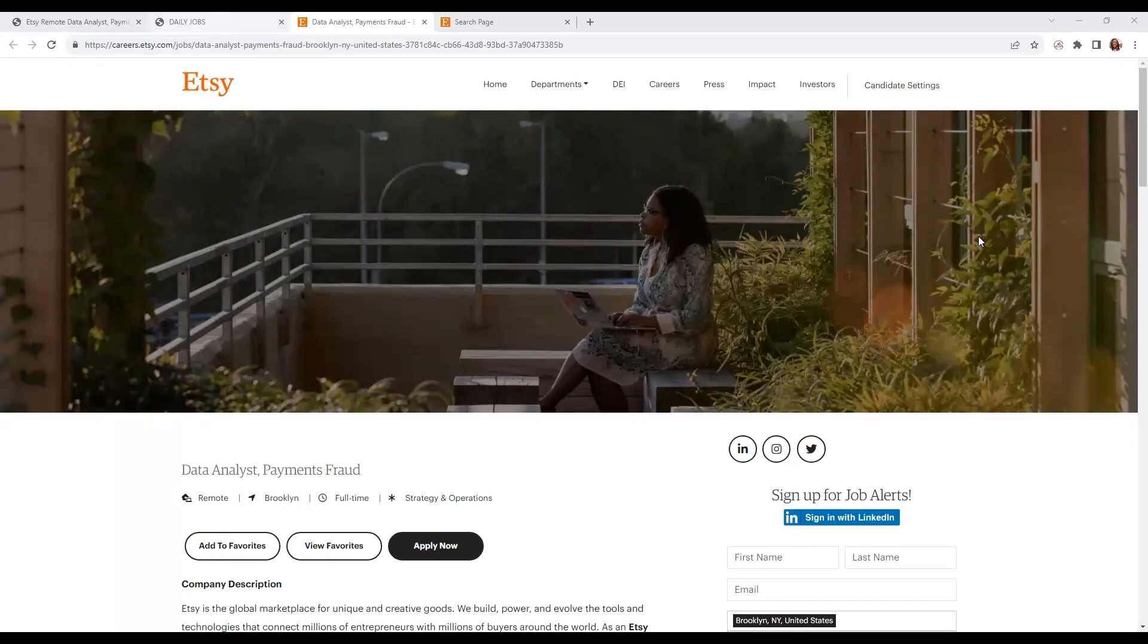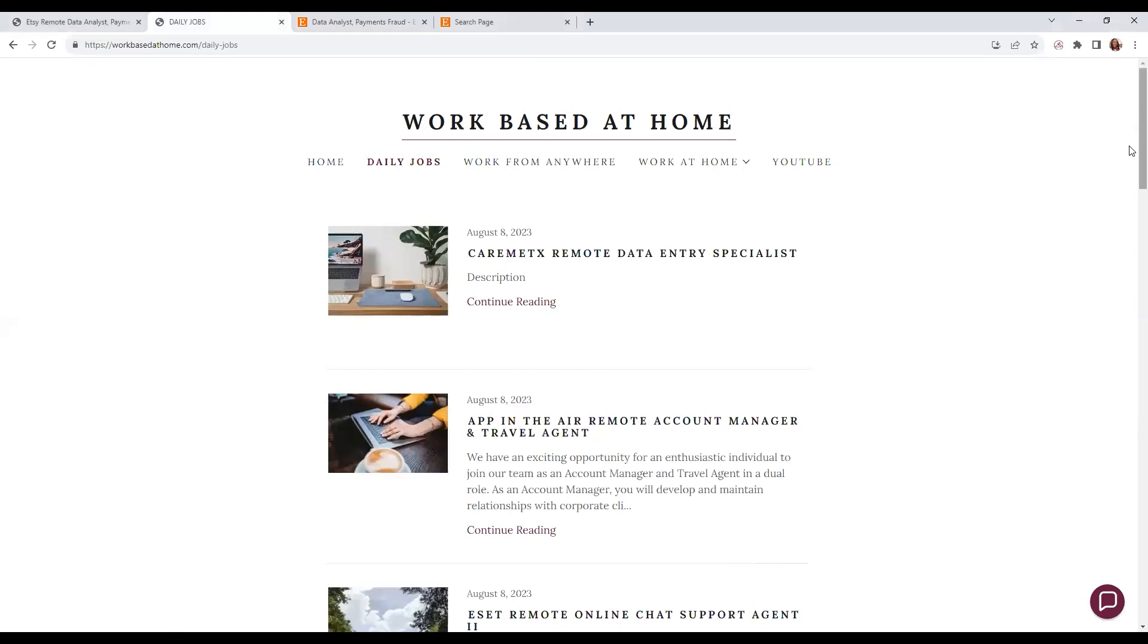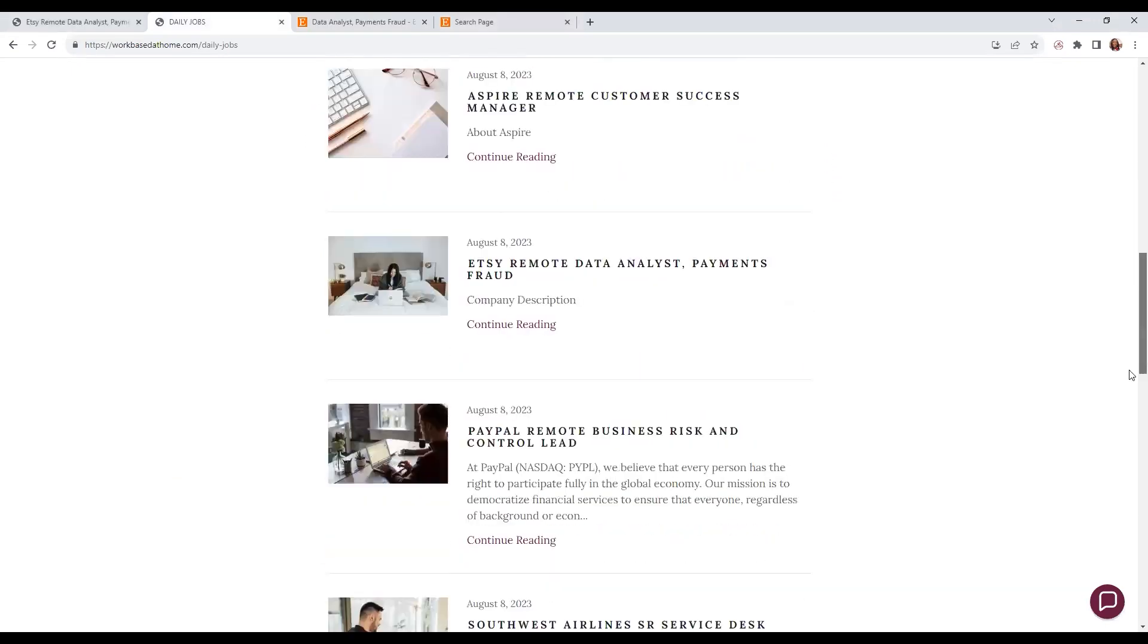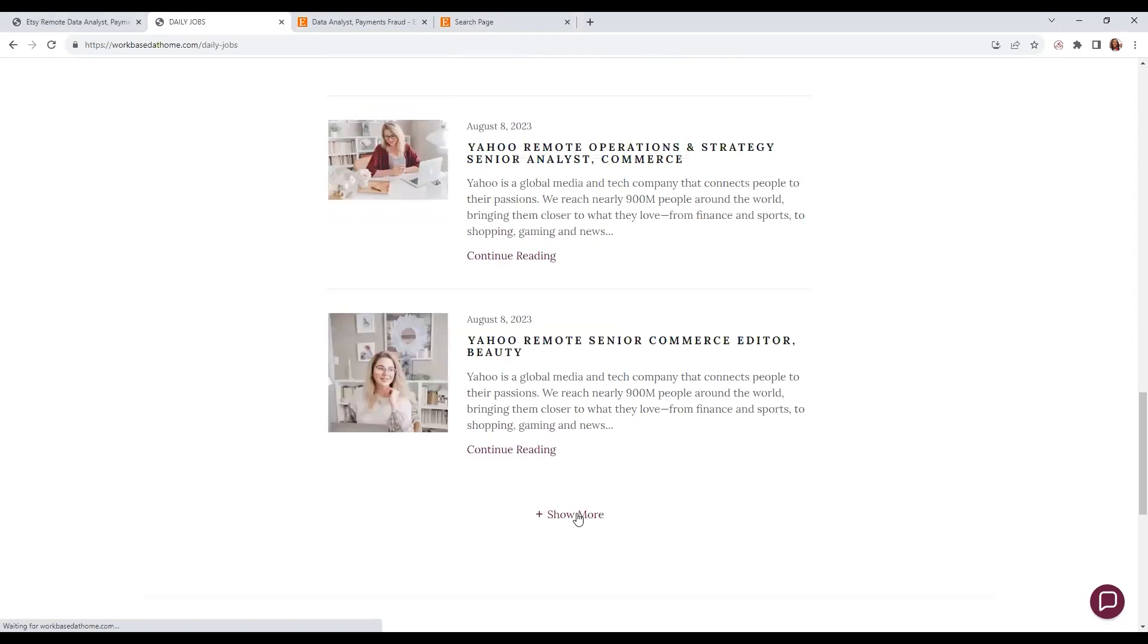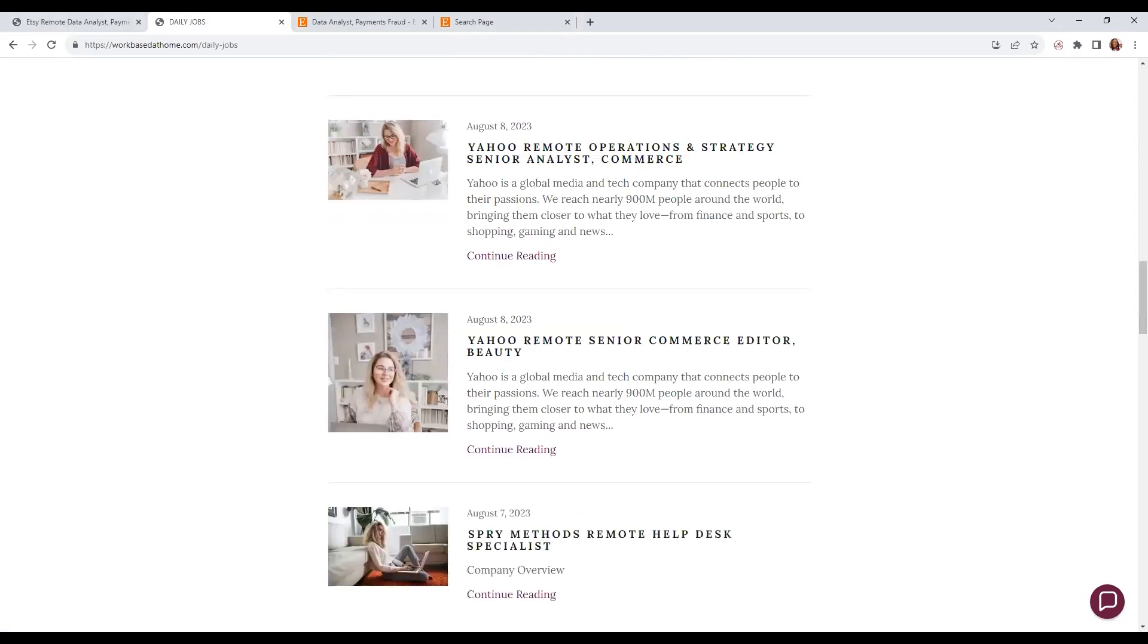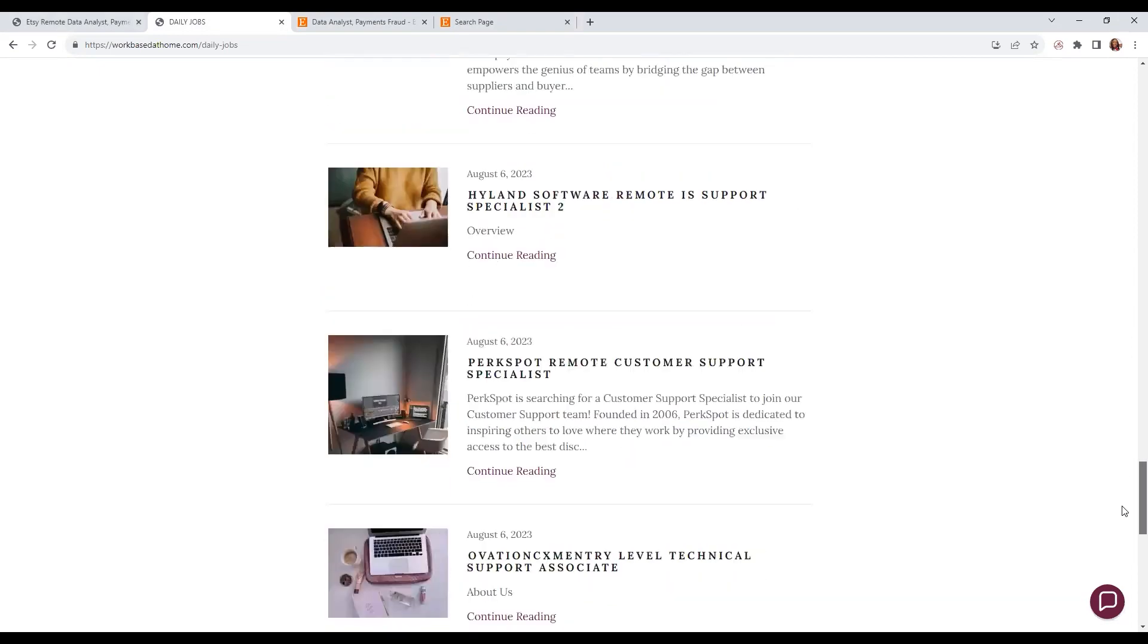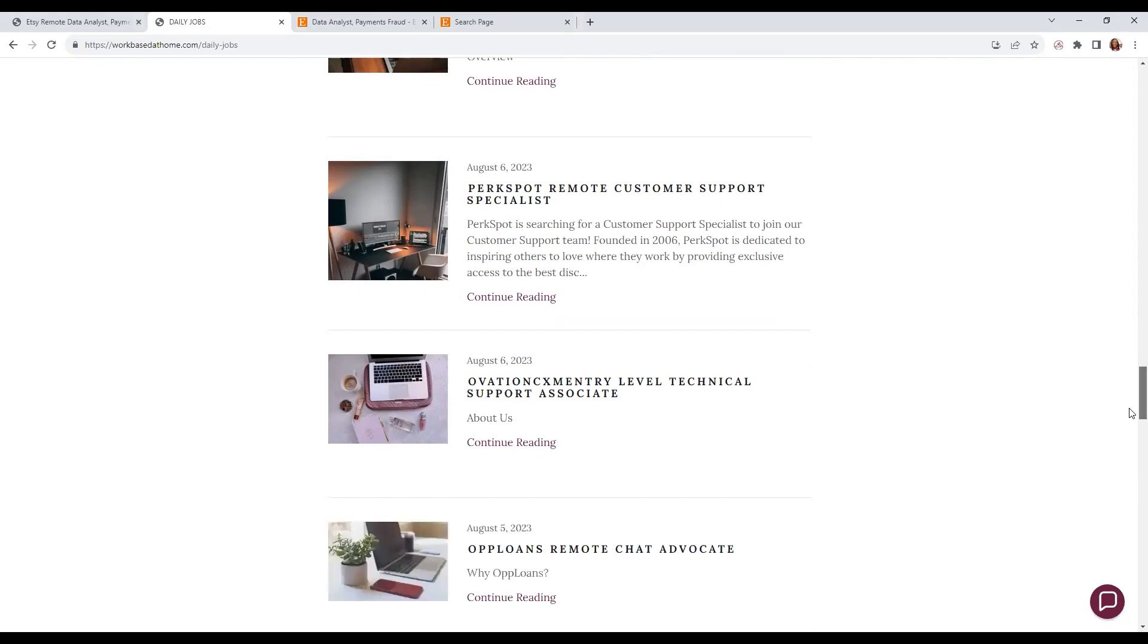For additional remote positions, you can look at my website, which will be in the description bar. It'll have a section that says daily jobs where I try to do between five and ten remote positions daily. If you want to look for additional positions I haven't done a video on, just scroll down and click 'show more' to go to previous days.